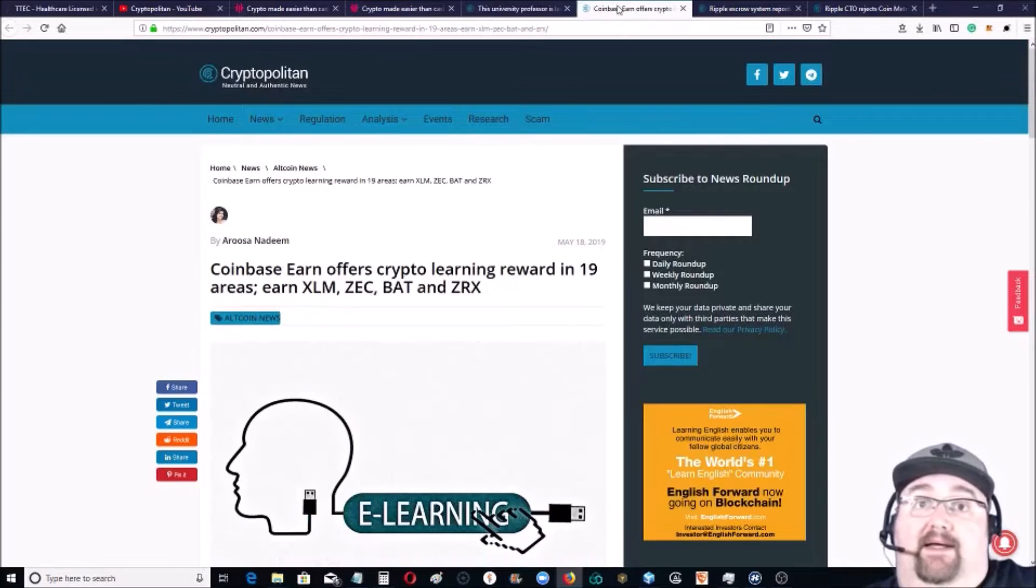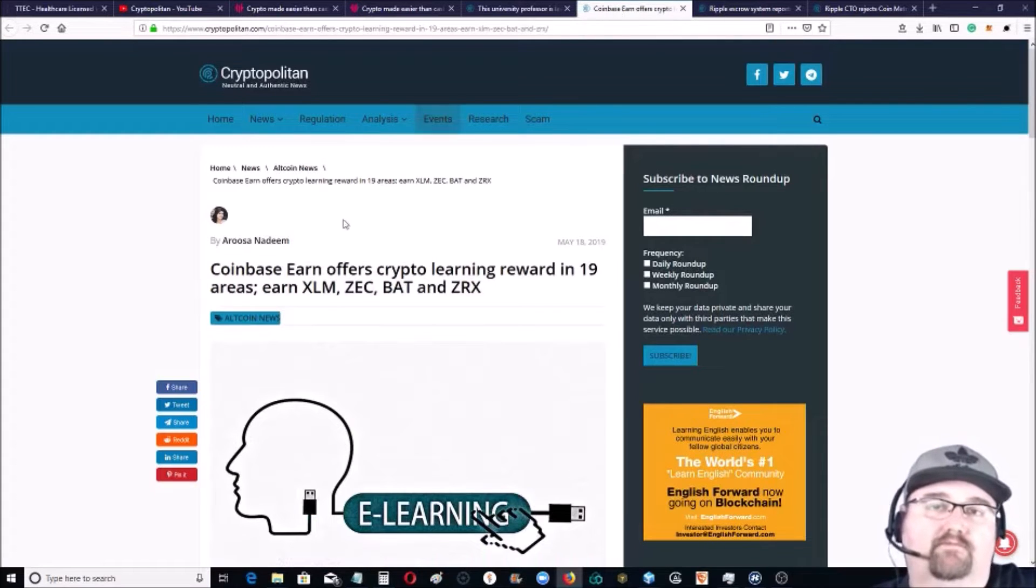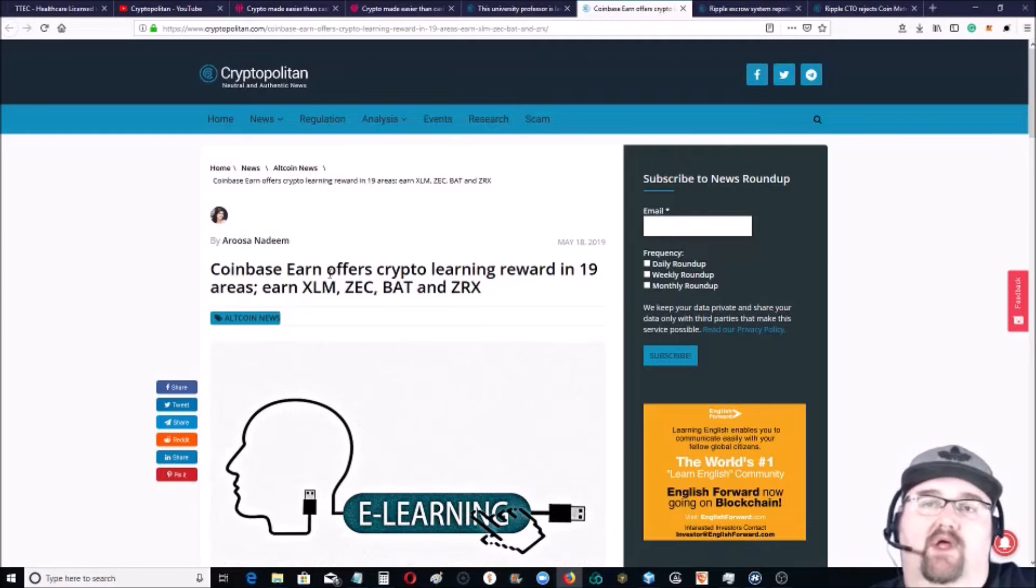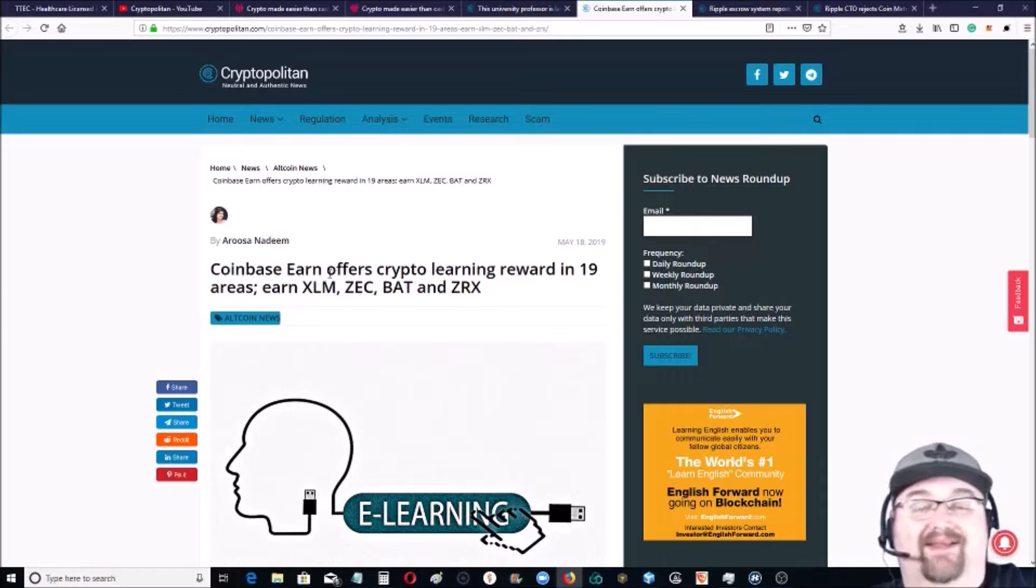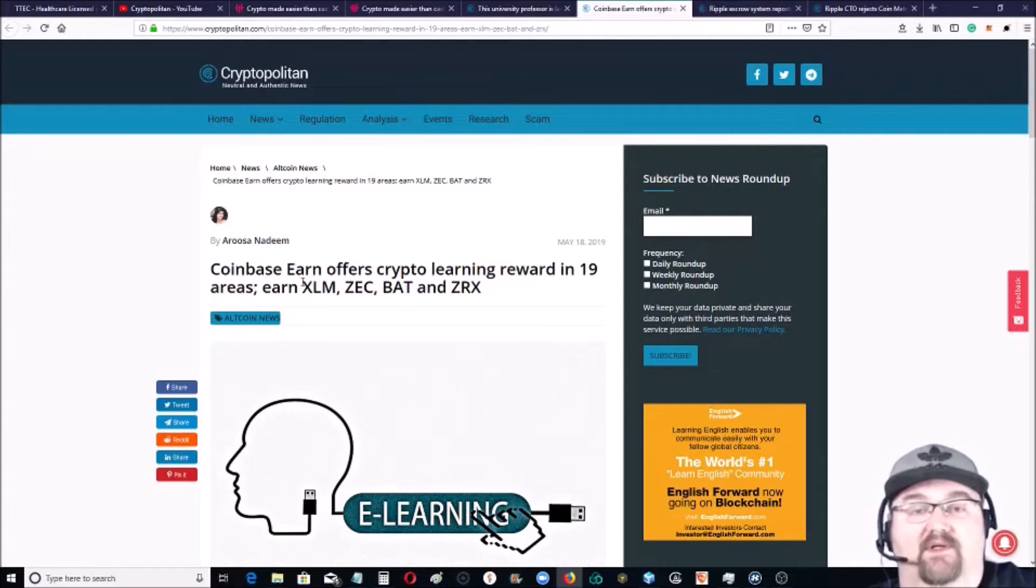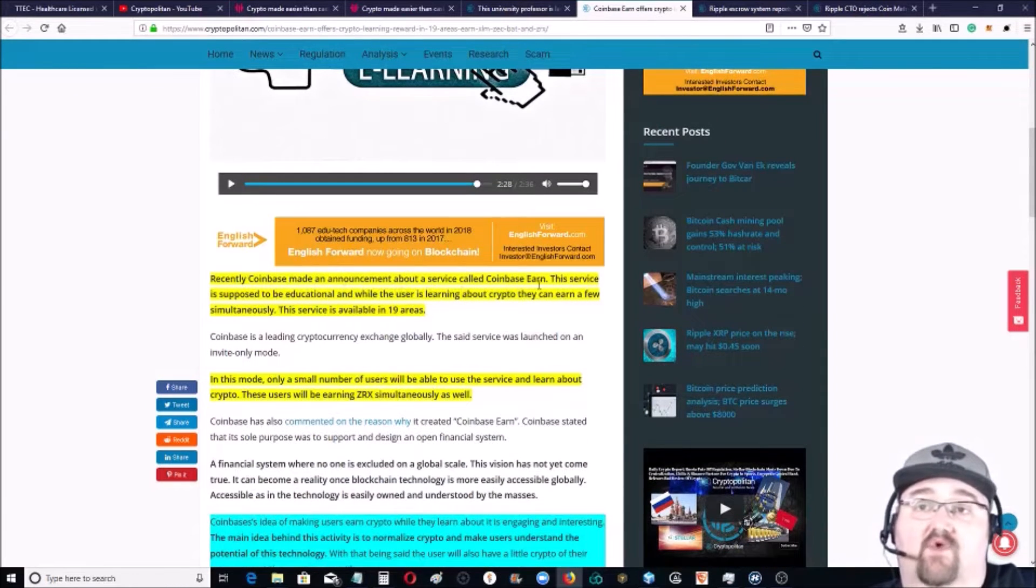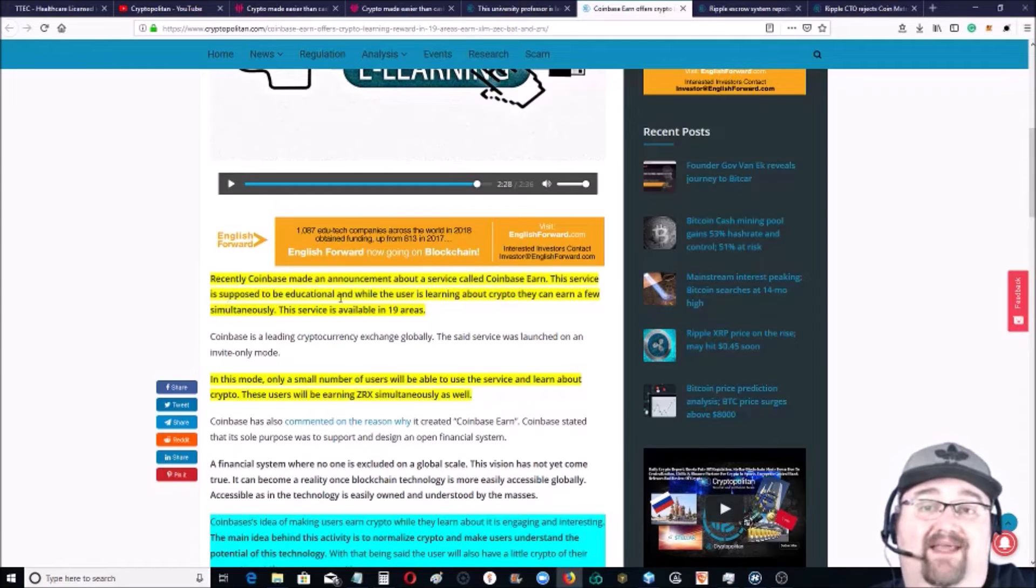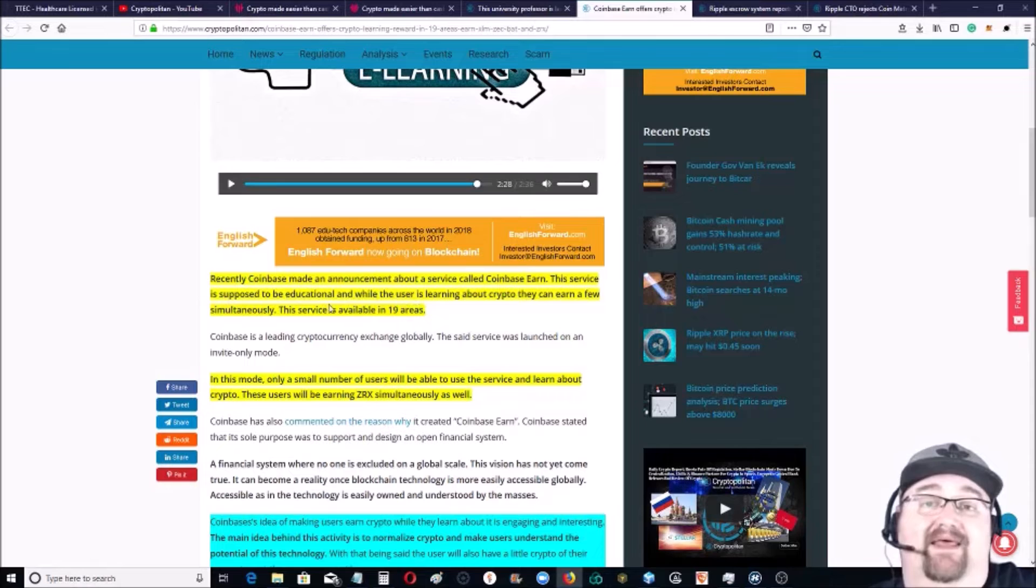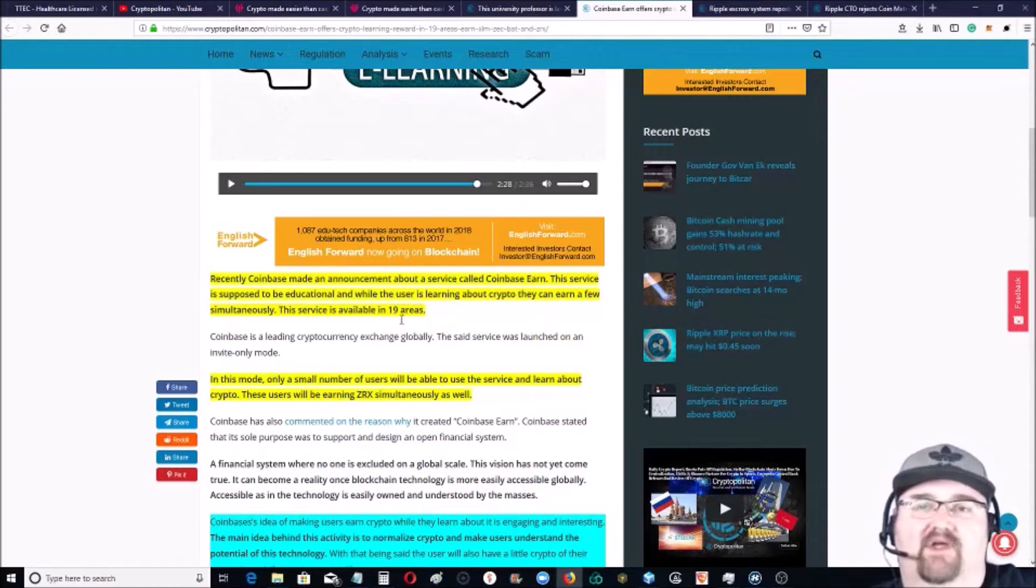This I think is really cool. Coinbase is starting a learn-to-earn basically for crypto in 19 different countries. What they're gonna do is pay people to learn about cryptocurrencies. Recently Coinbase made an announcement about a service called Coinbase Earn. This service is supposed to be educational - while users learn about crypto, they can earn a few simultaneously. The service is available in 19 different countries.